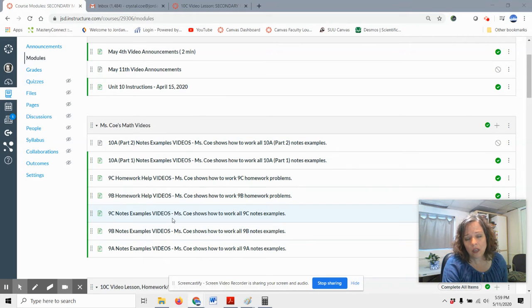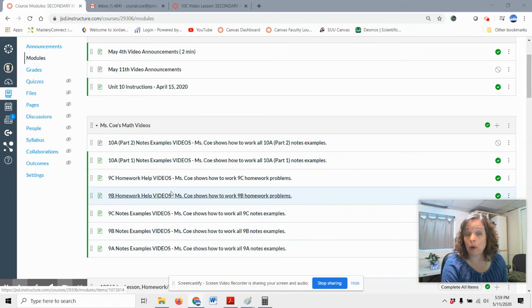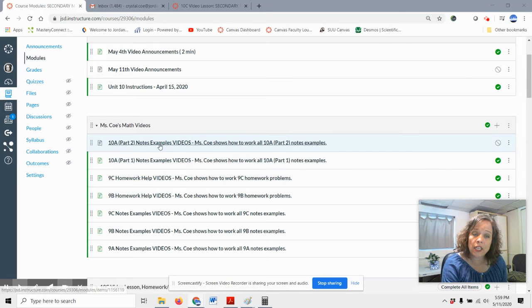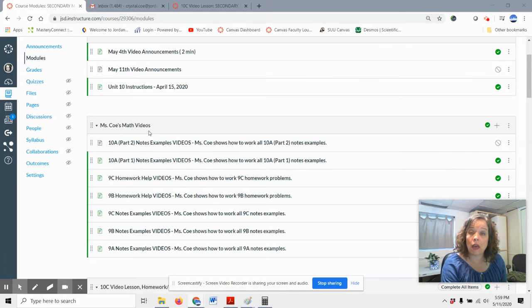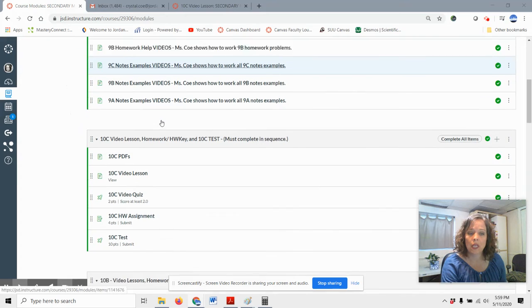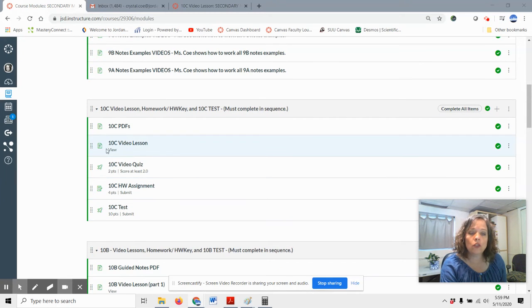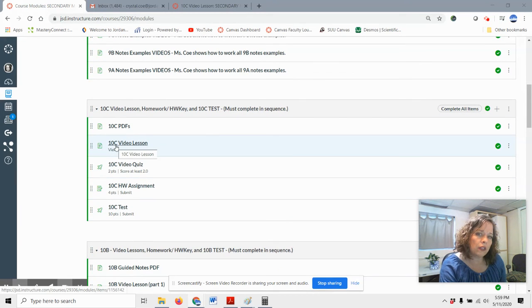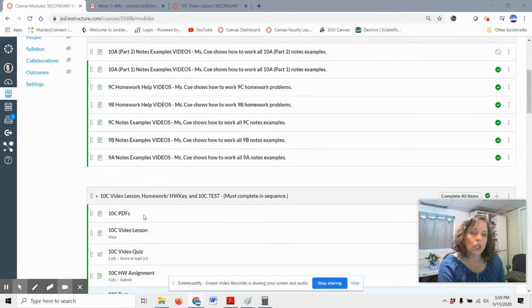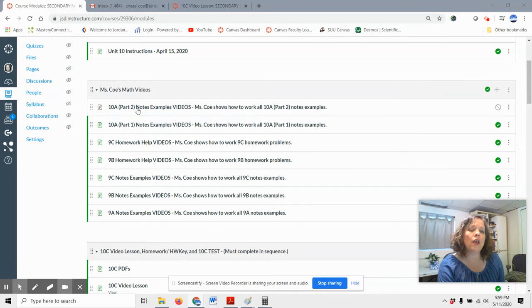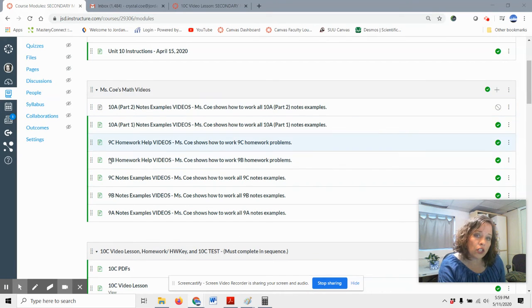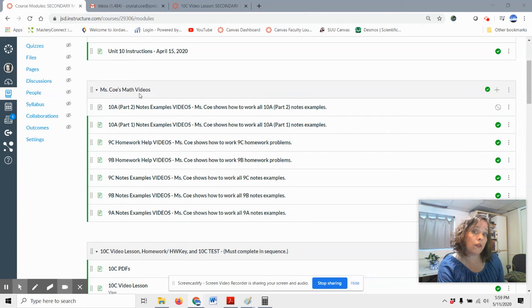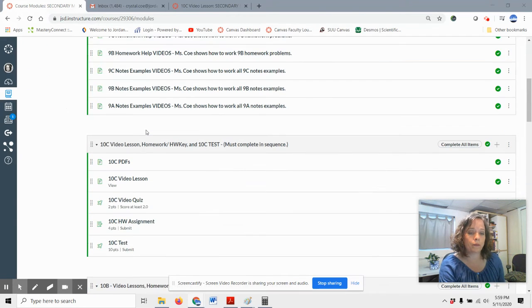And even in Unit 9, I've worked through homework problems for you. And I will continue to add to the math videos. Then we have all of the modules. There's only a brief lesson in each of these modules. So remember that for videos that show all of the examples, you want to look up here in the videos section.